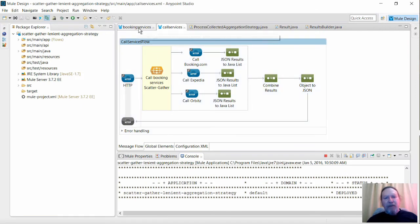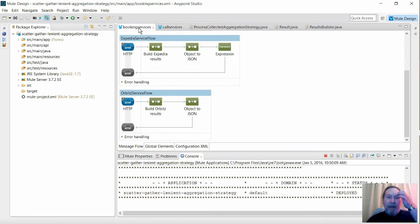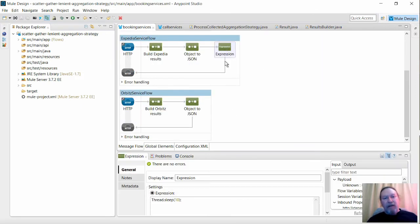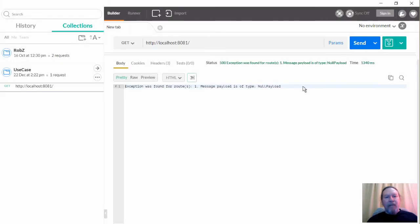Now I will set the response delay in the Expedia flow to 10 seconds and make the same request. As you can see, the scatter gather router has thrown an exception and the good results have been lost.